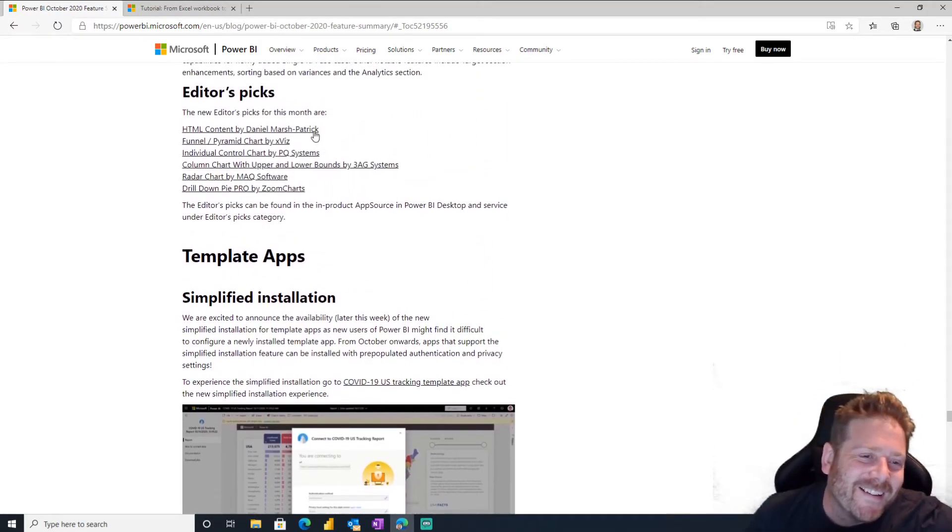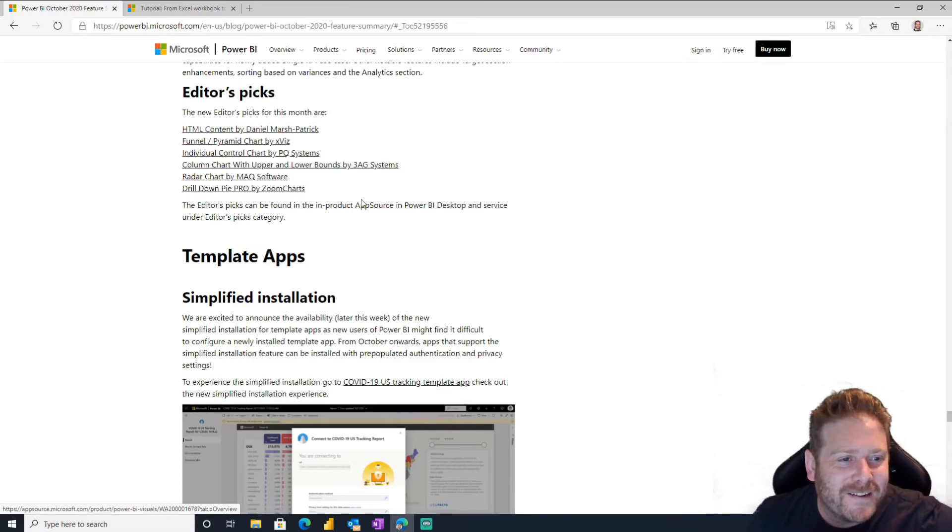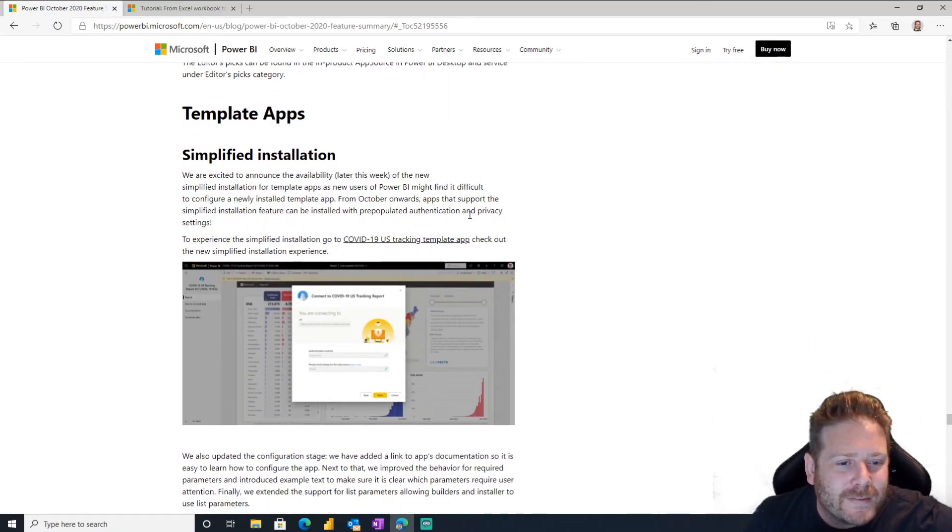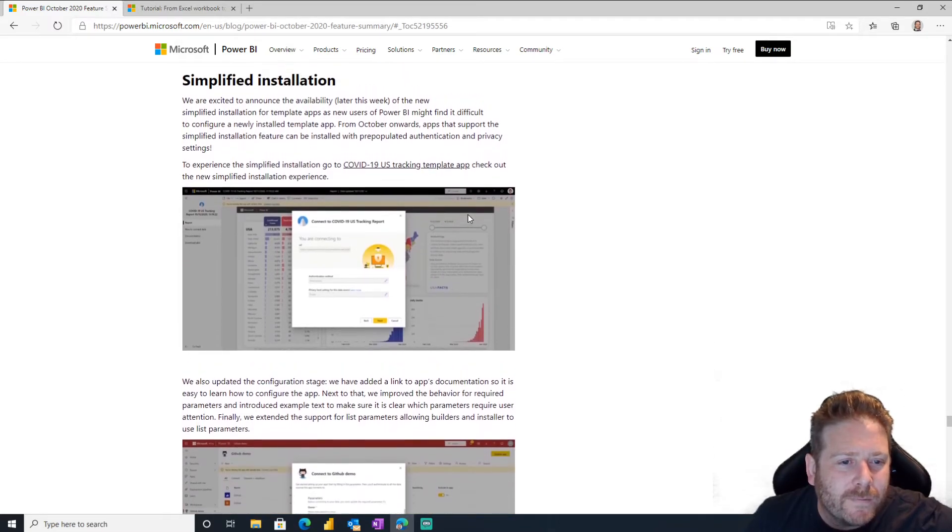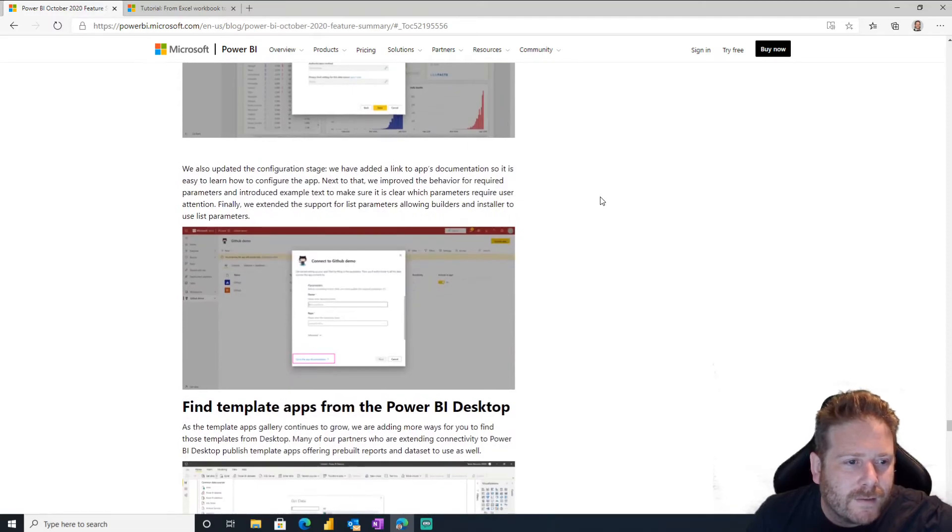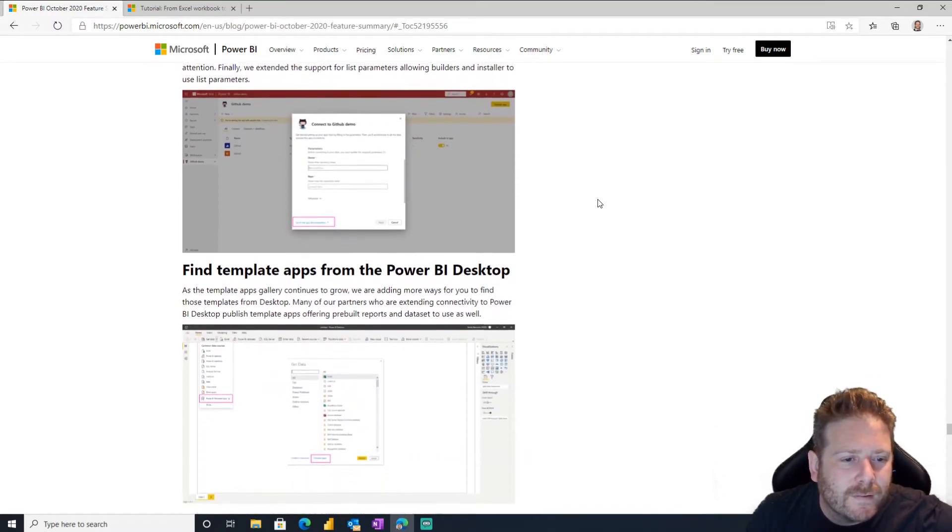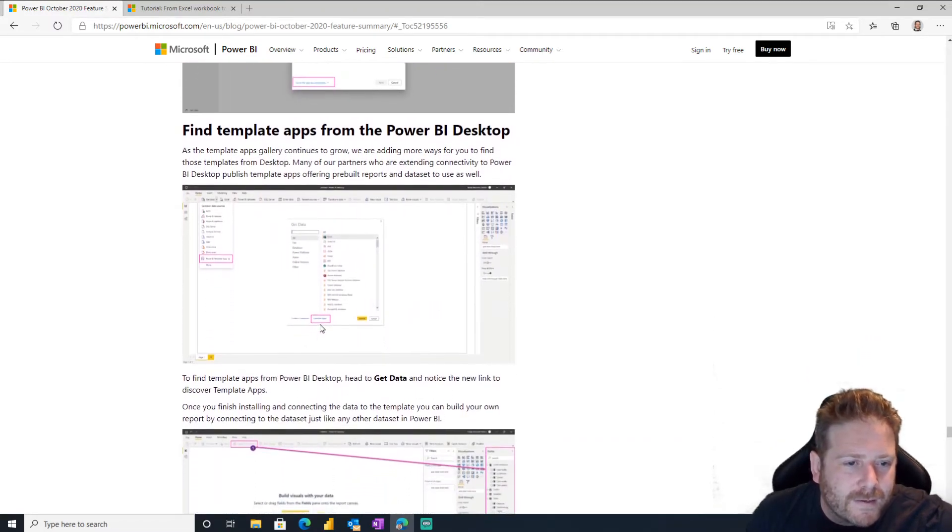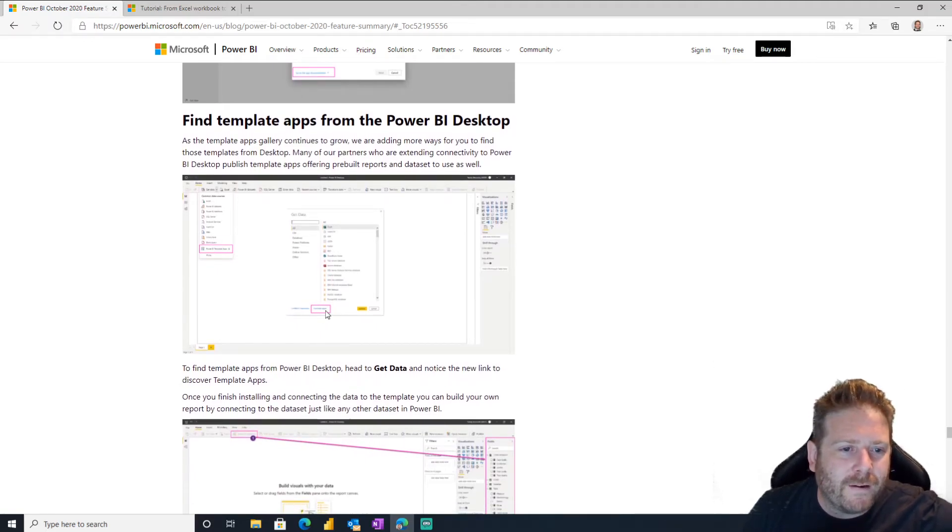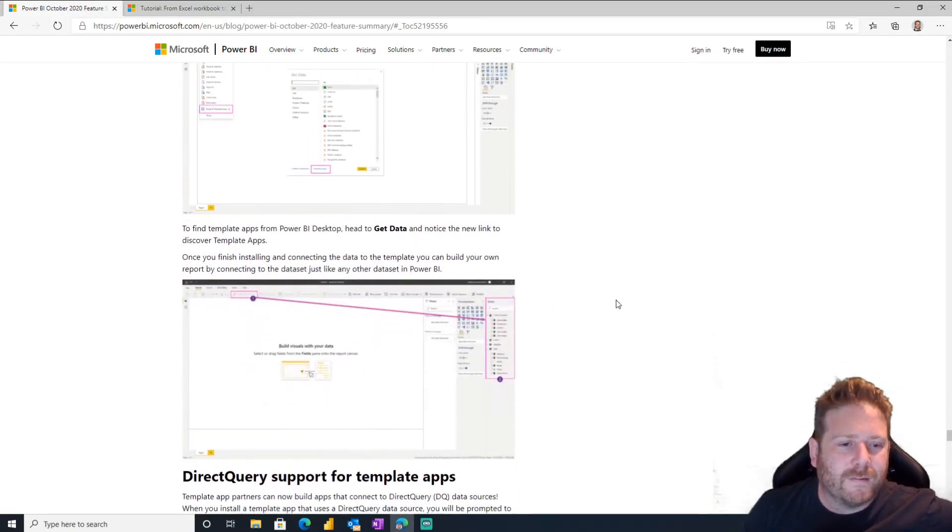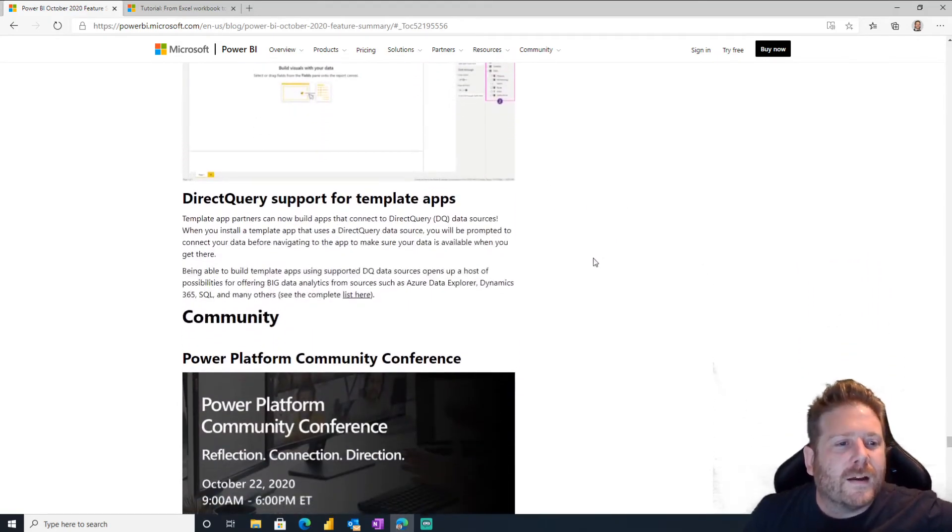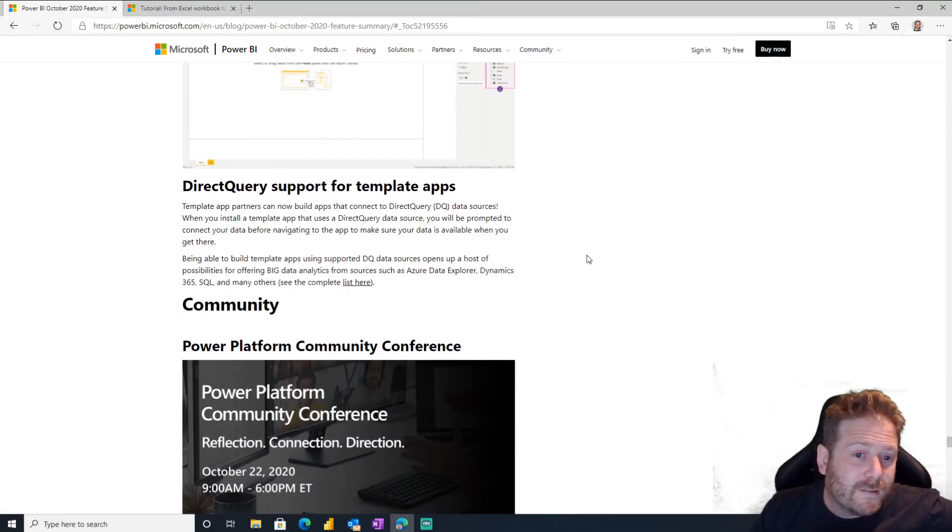Template apps, simplified installation for template apps. Oh yeah, we want template apps. Yep, okay, GitHub demo. Oh, that's nice too. Get your, oh, you can get template apps directly from Power BI desktop. Click that button there and see if you can find a template app for the thing that you're doing. I want to build some template apps, so look for mine. Direct query support for template apps. Oh nice, you can do direct query as well. That's cool too.